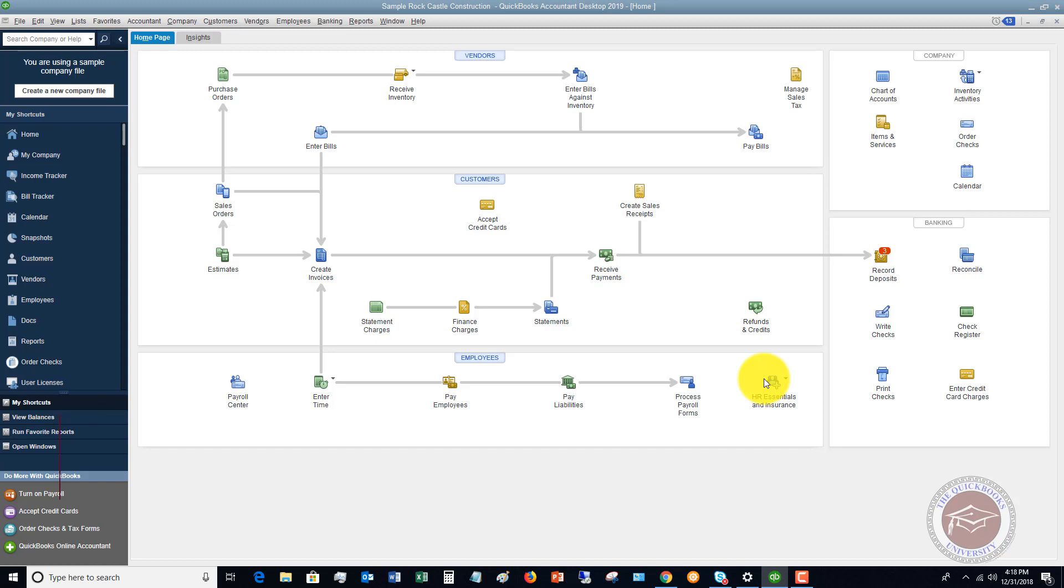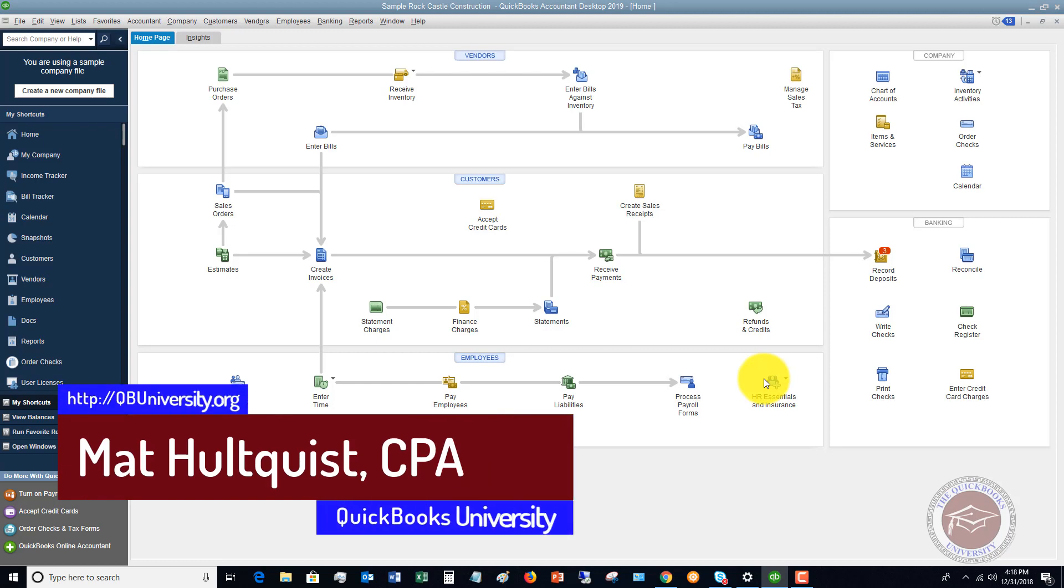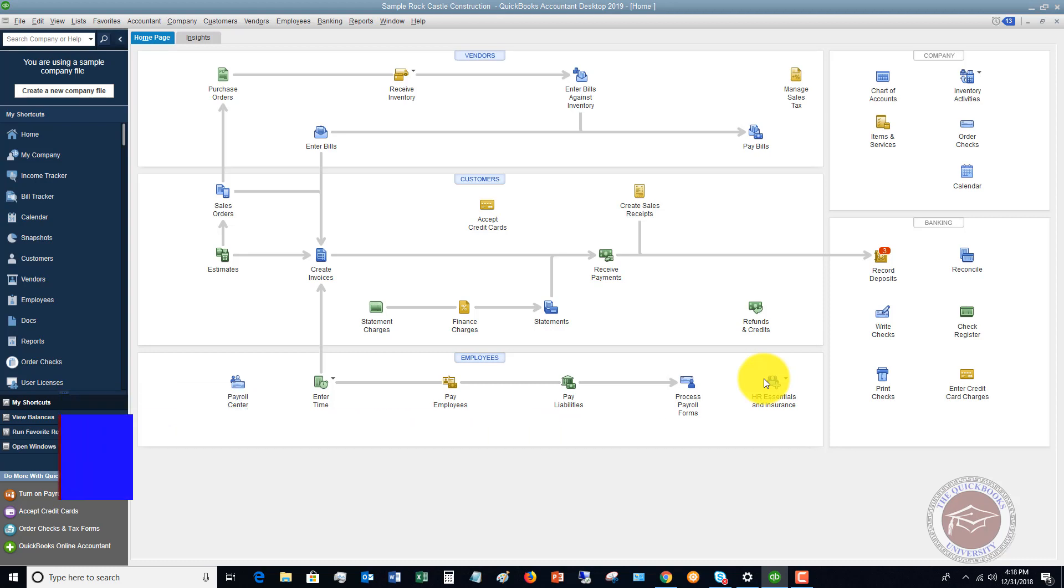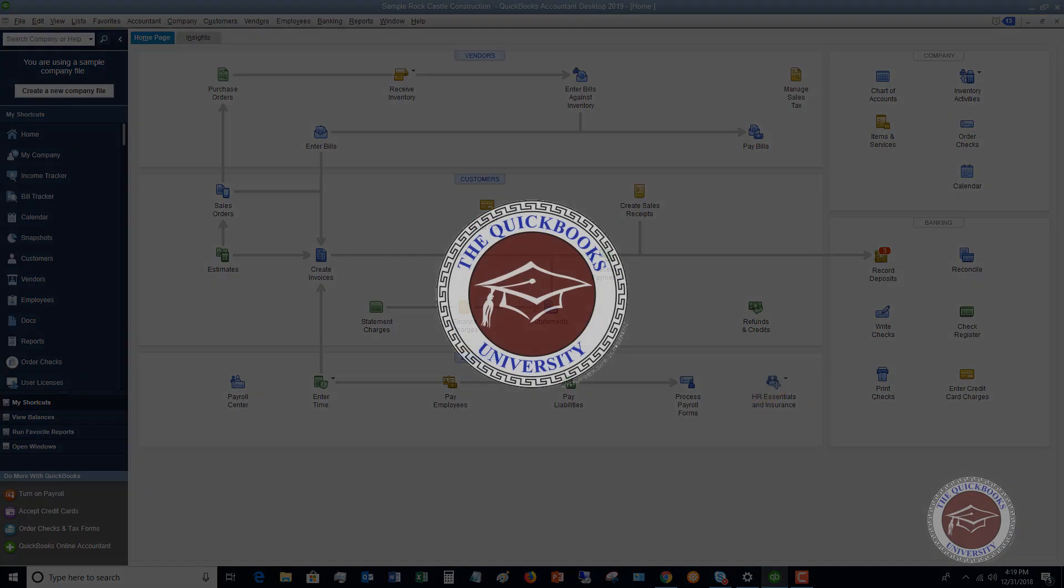For more information, head on over to the QuickBooks University. I'd love to show you how to use QuickBooks in our training tutorials, where as a member of the QuickBooks University, I also offer personal support to help you with your QuickBooks file and your specific questions. Head on over there now, qbuniversity.org. Thank you.